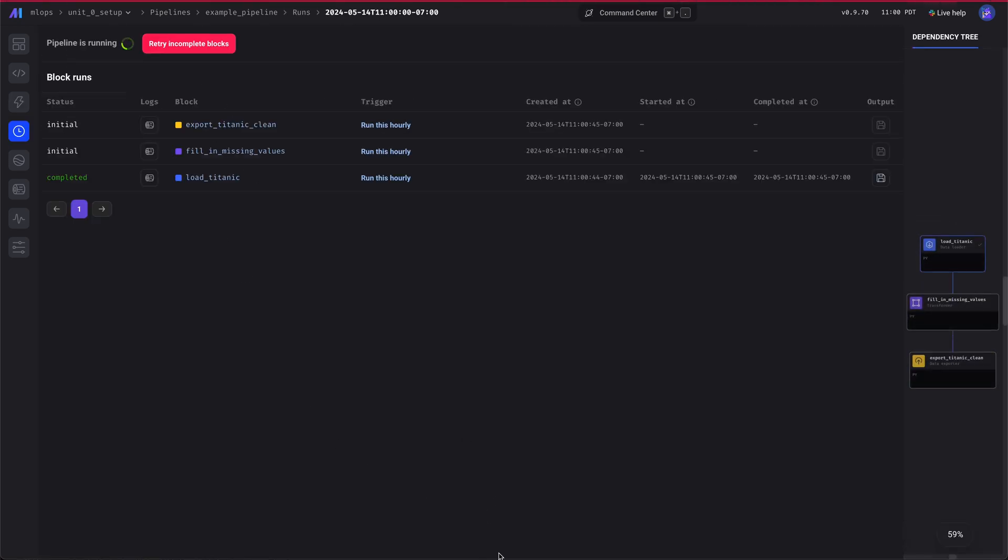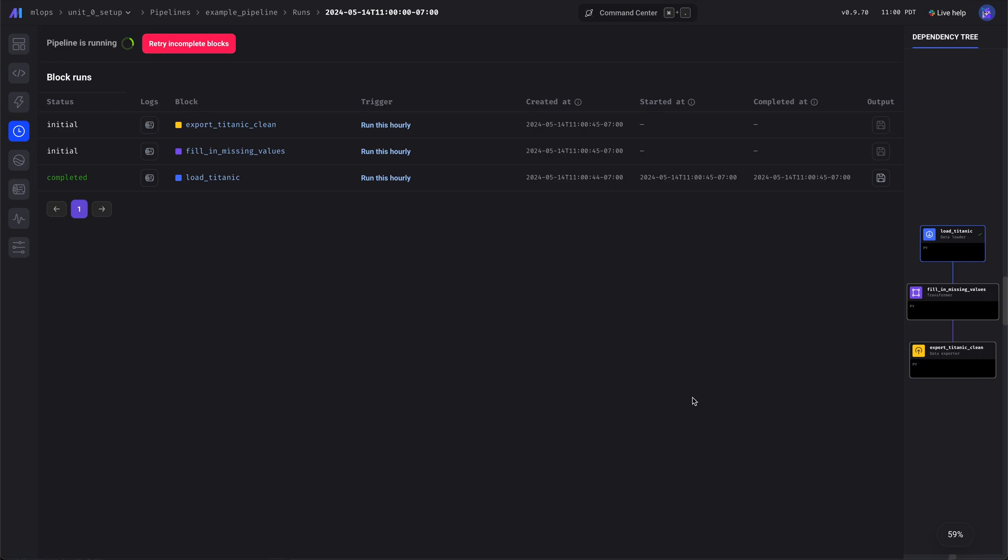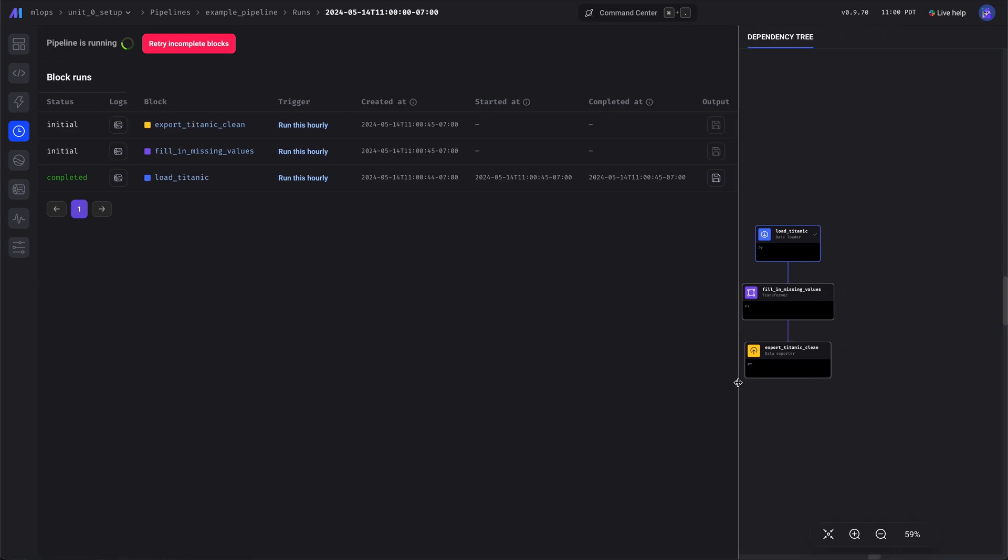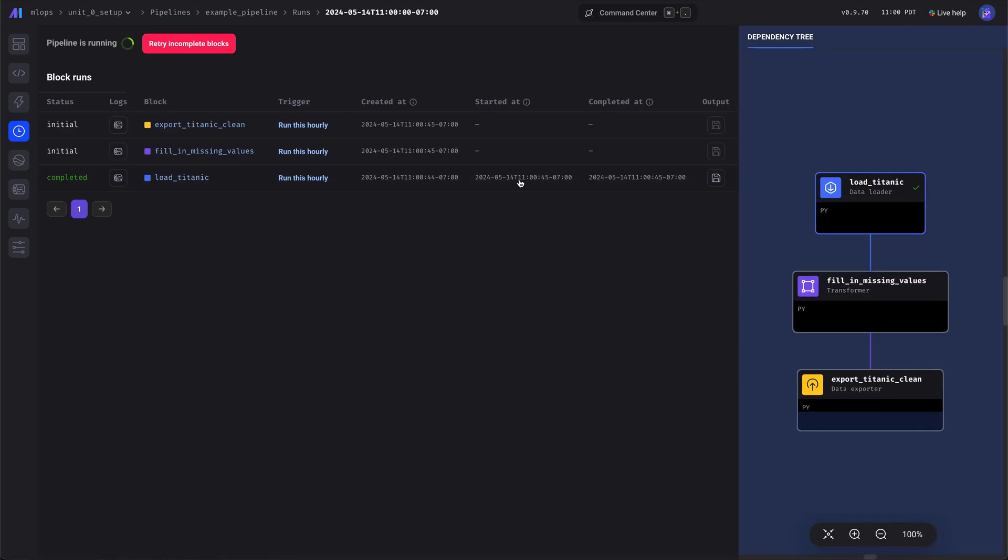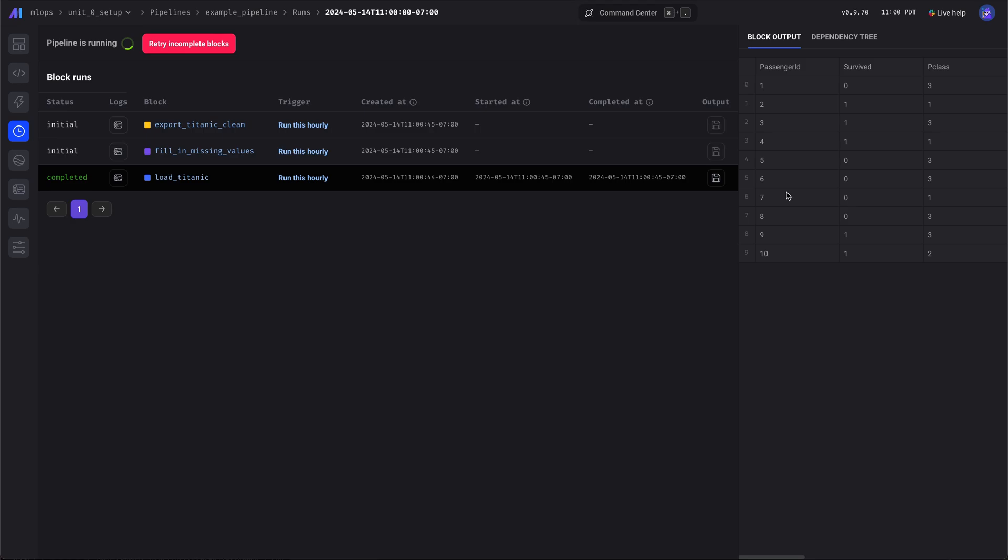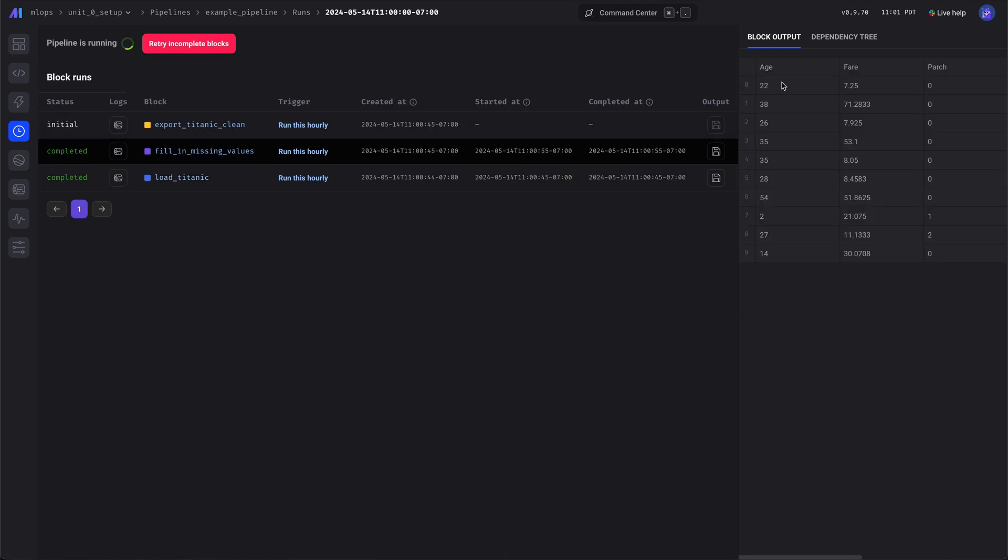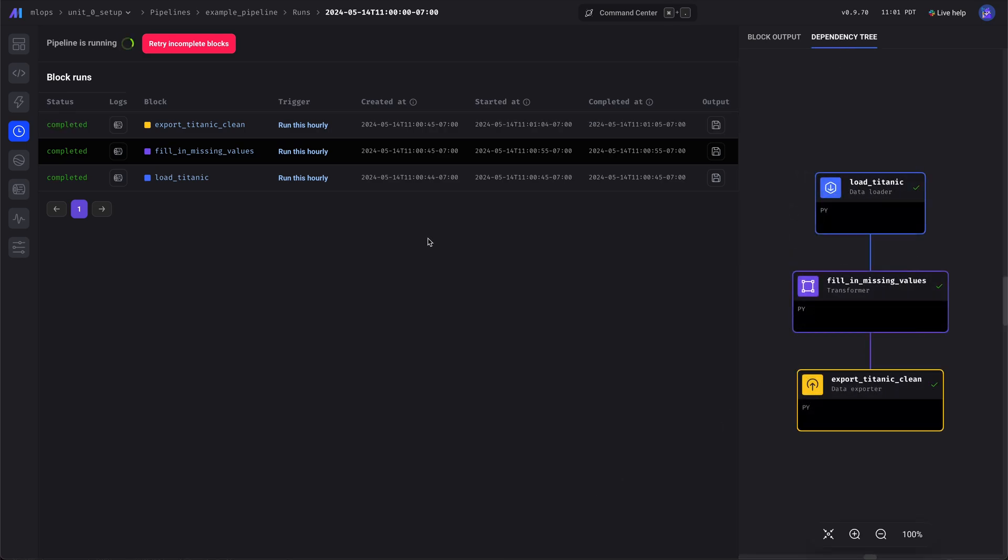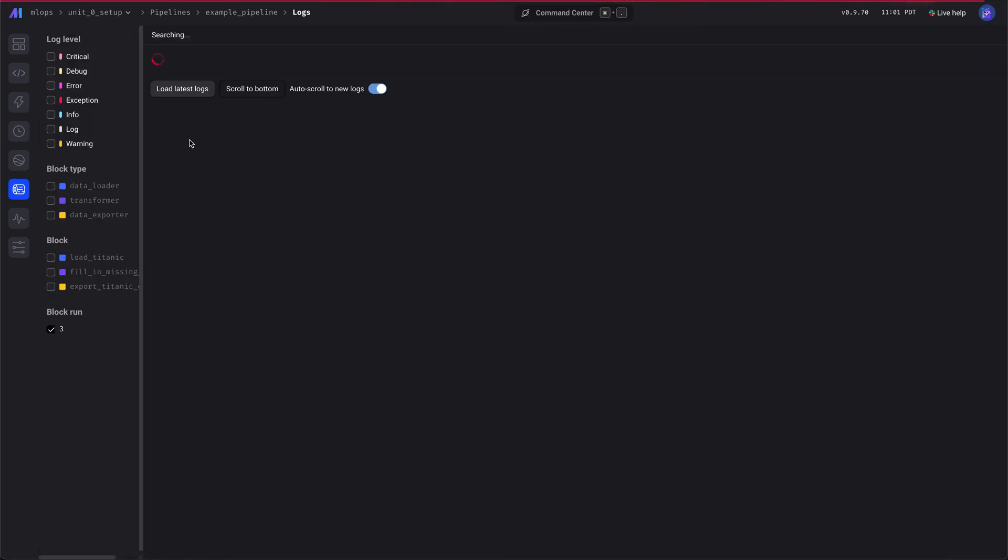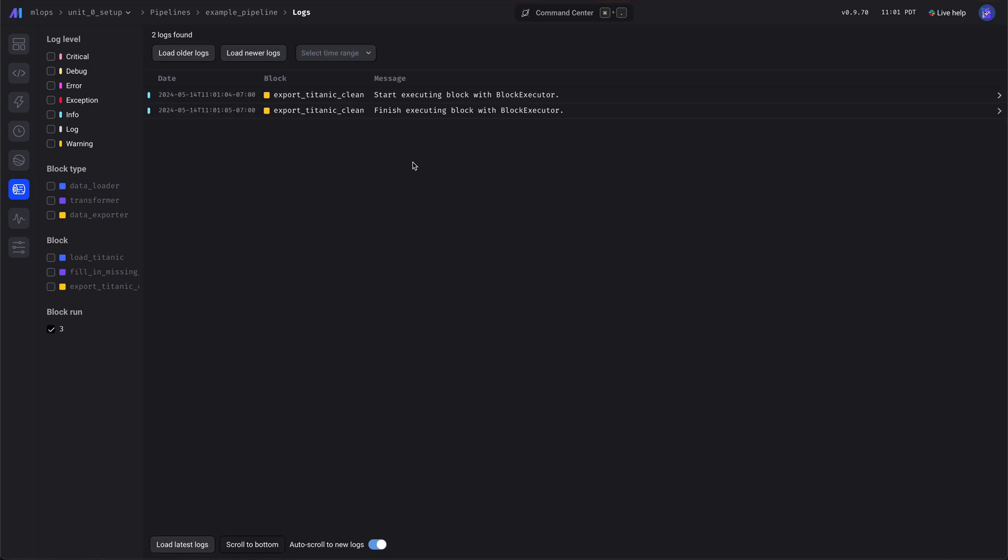You can click on a run and then see the progress. You can click on a row and then you can see the output. Looks good. And it's all done. Then you can click on the logs and you can see the individual logs for each run.